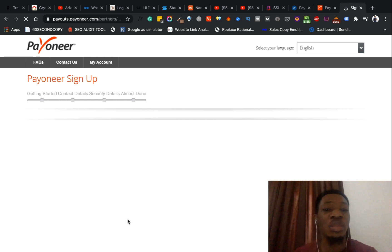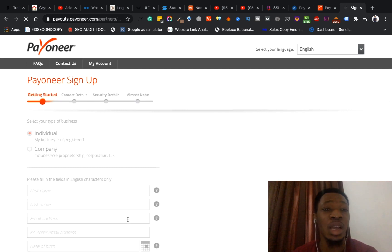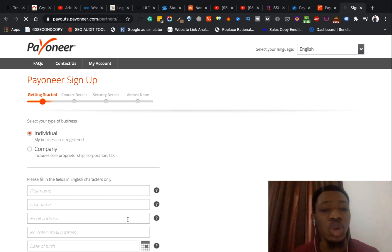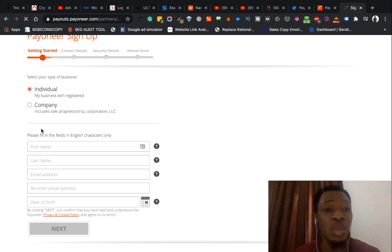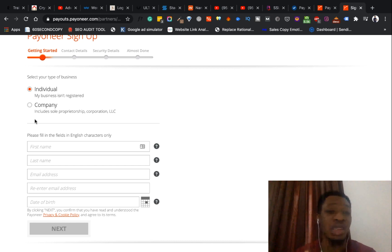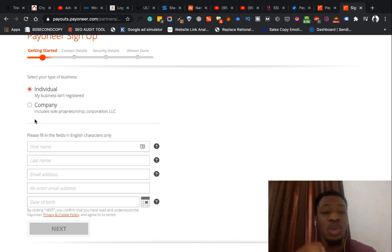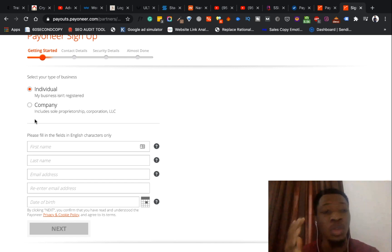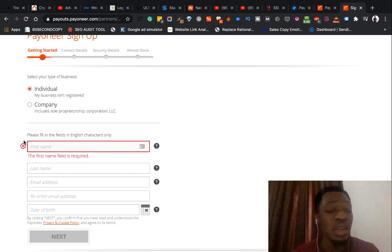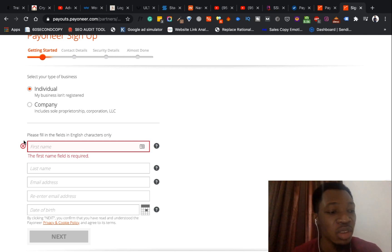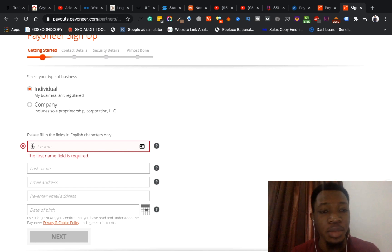It brings you to a page where you can start filling in your details. It starts by asking you to select your type of business — individual or company. I'll select individual. In this video I'm actually creating an account for a friend, so I'll be using my friend's details. It asks for first name, last name, email address, re-enter email address, and date of birth. So I'm going to fill in all of these details here.